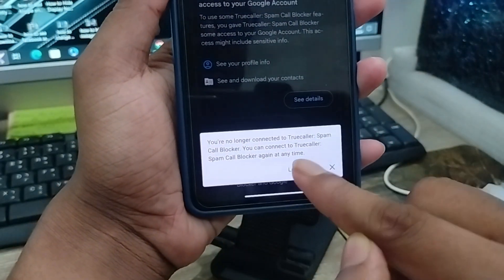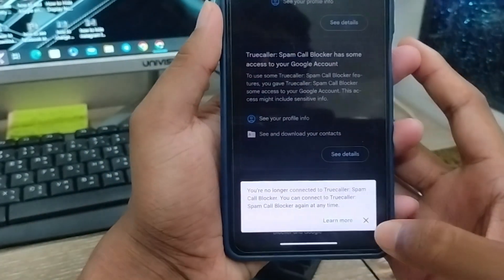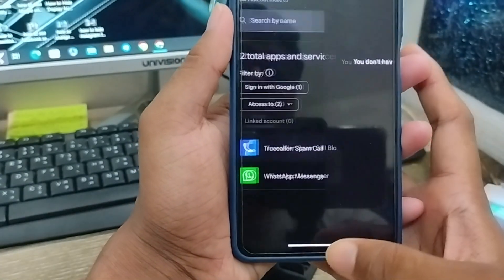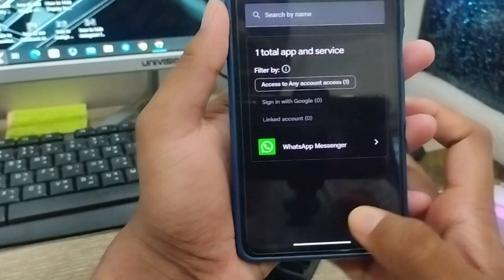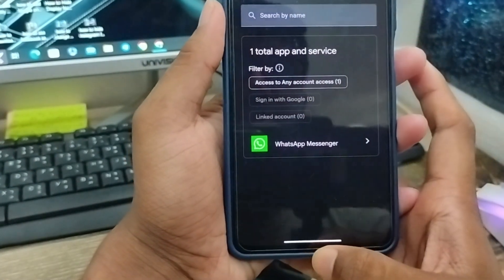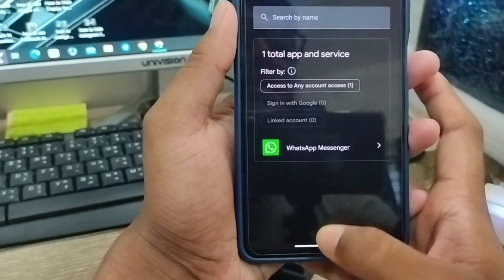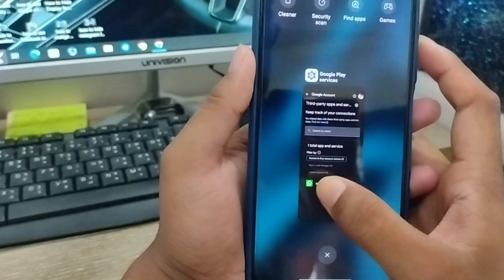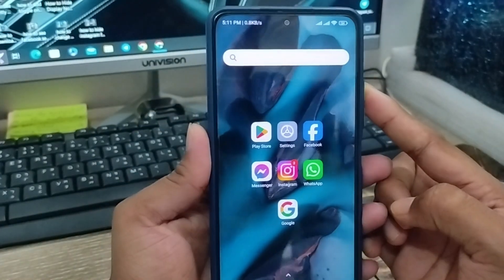As you can see, it's going to be dismissed and the app is disabled. So guys, that's the process of how to deactivate or delete your third-party app access on any kind of smartphone.